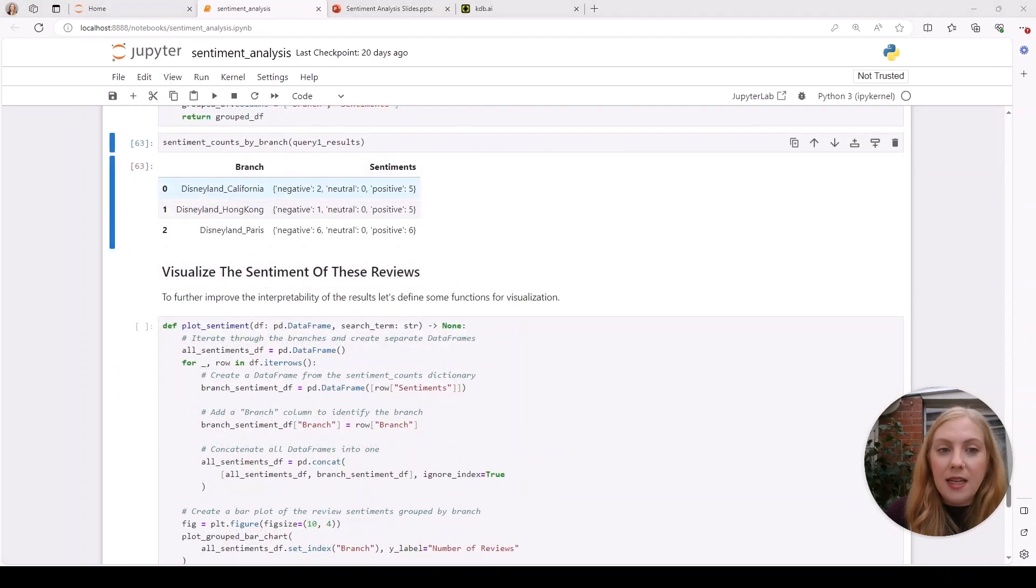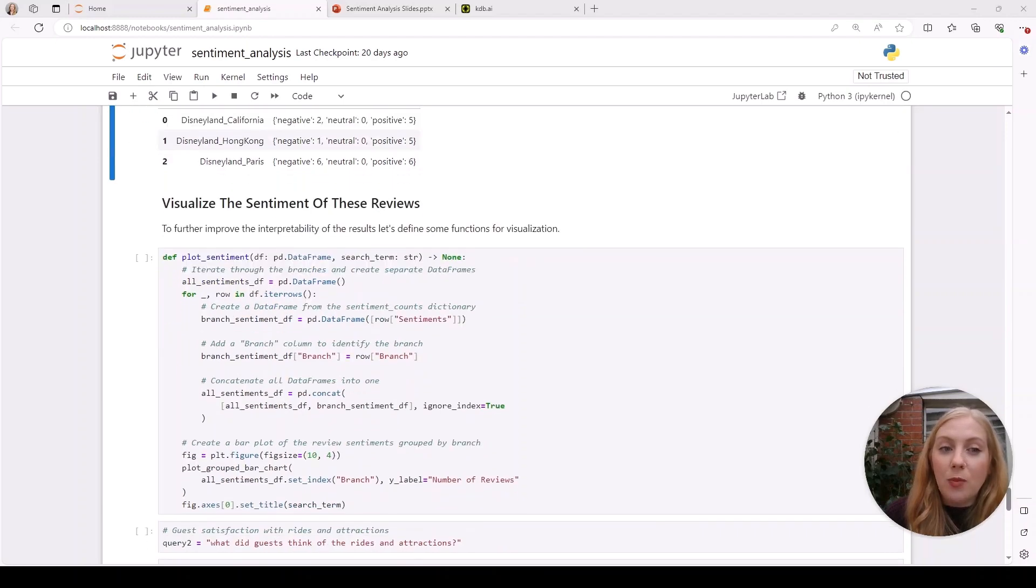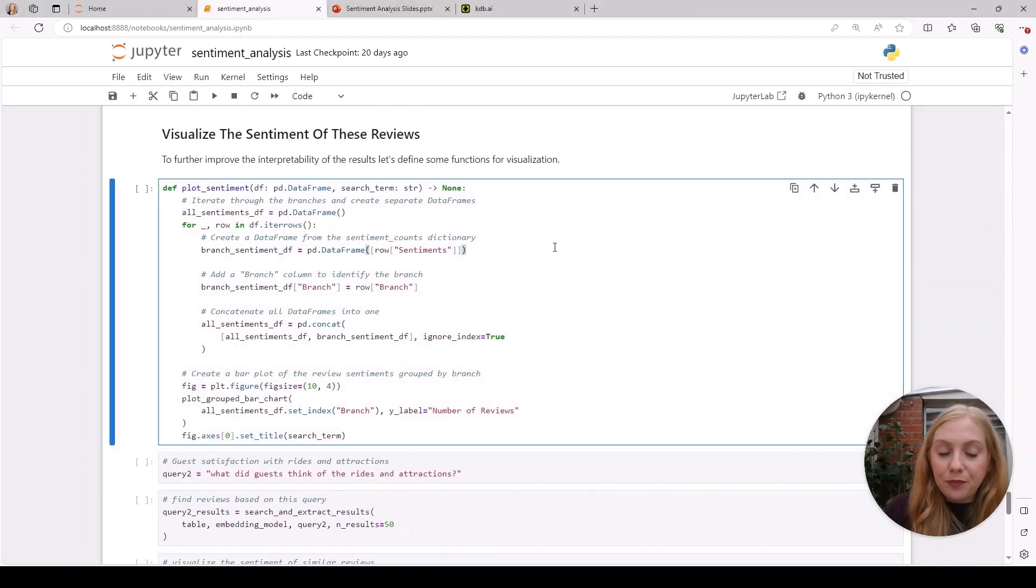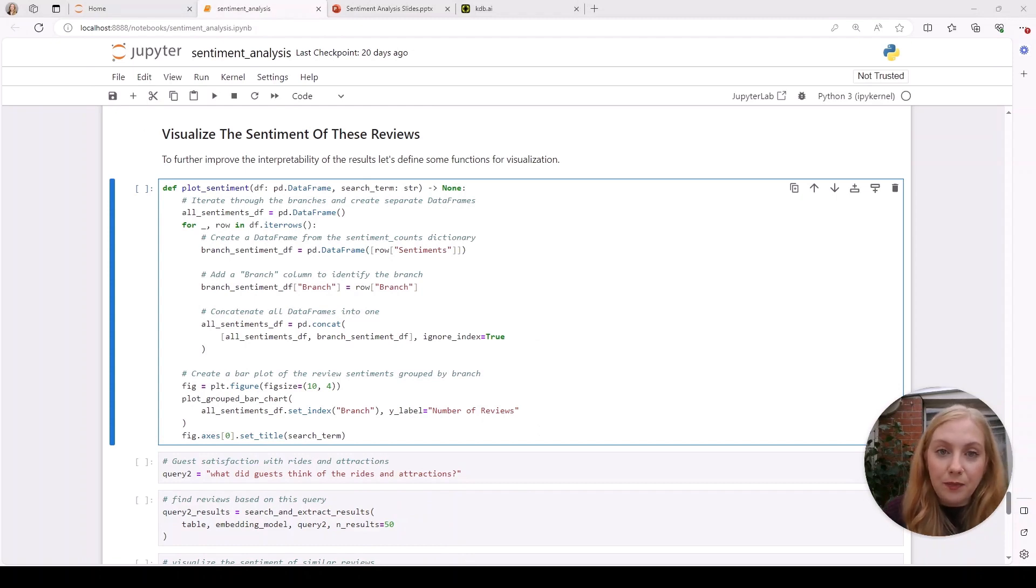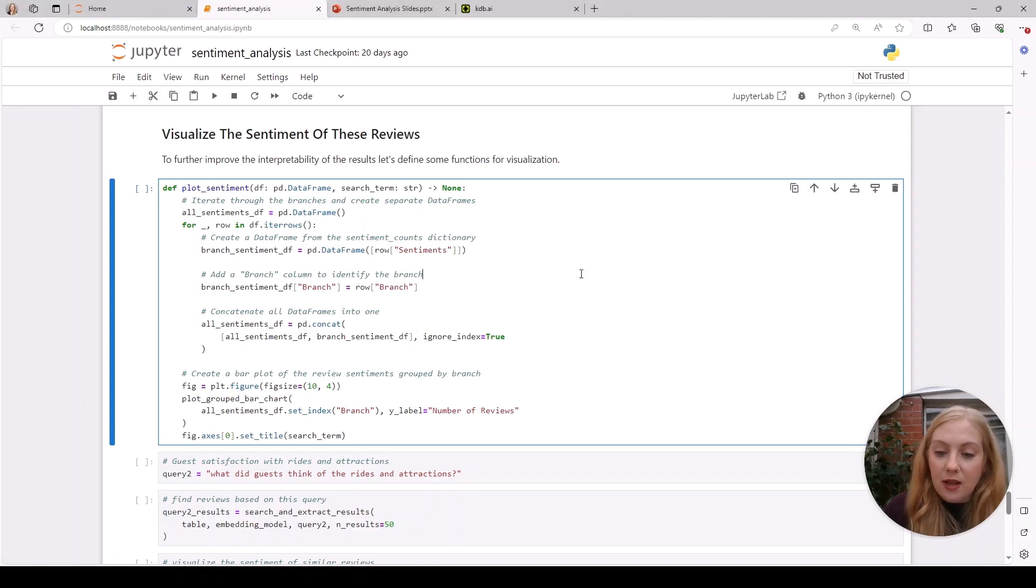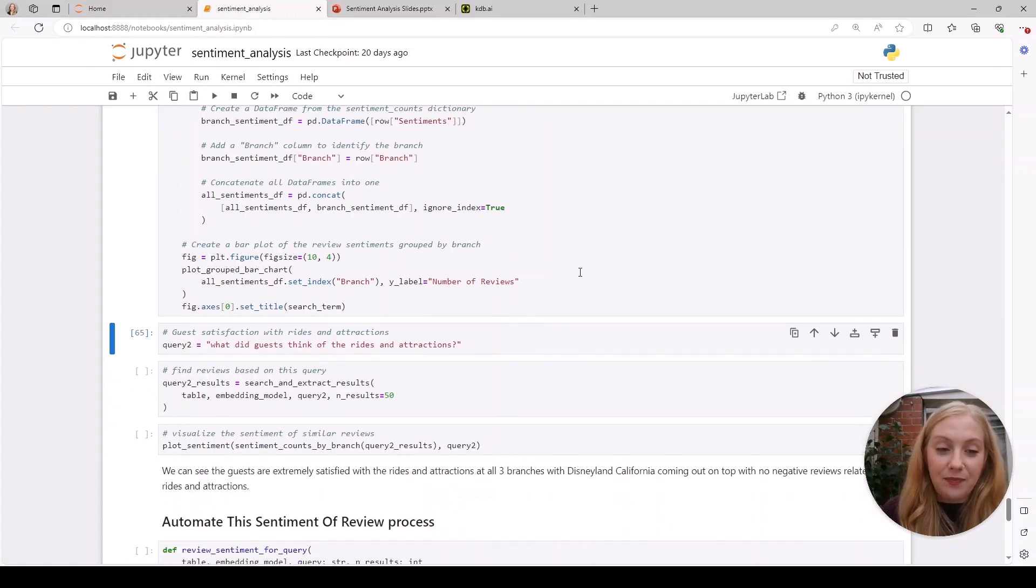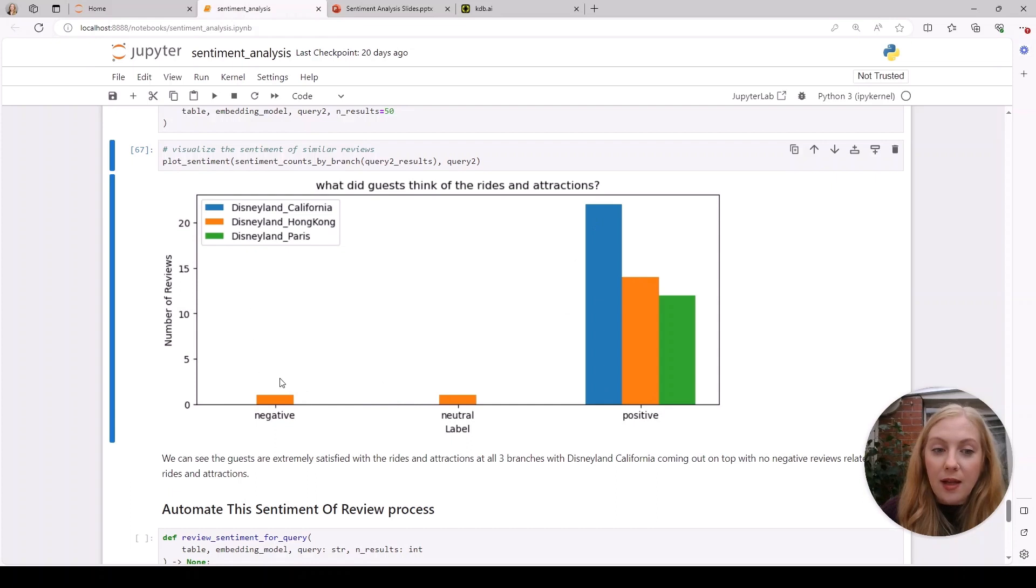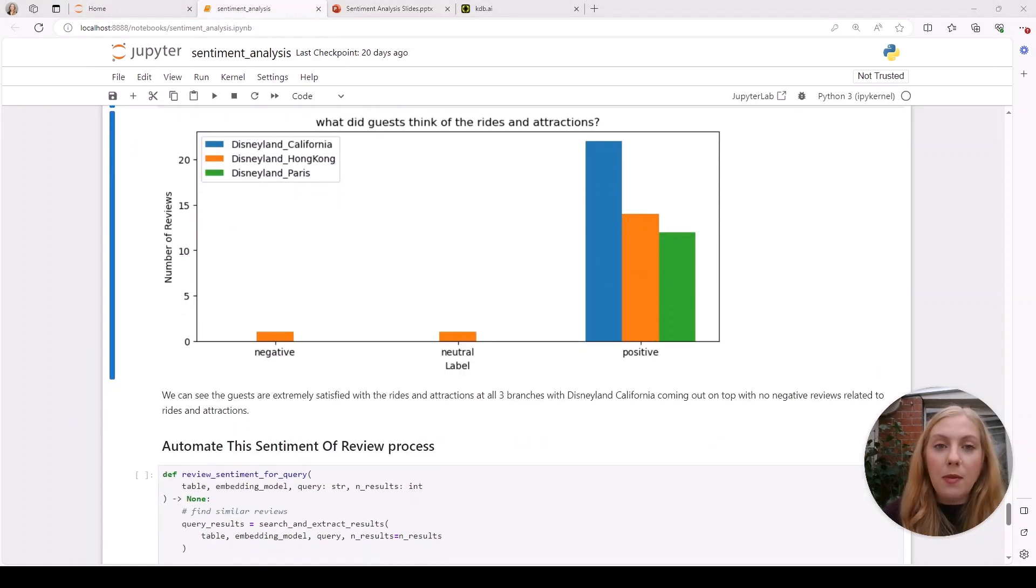We can see here that we've got a couple of negative results for California and more negative results for Paris. But an easier way to interpret this would be to visualize them. We've created a function here that will plot this sentiment, and we'll give it a new query as well: 'What did guests think of the rides and attractions?' We can see we've got overwhelmingly positive results, a couple of negative ones just for Disneyland Hong Kong, but it looks like California and Paris have had a clean sweep.